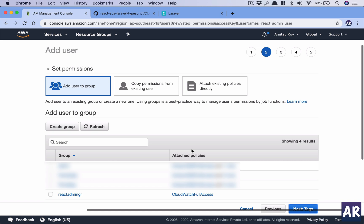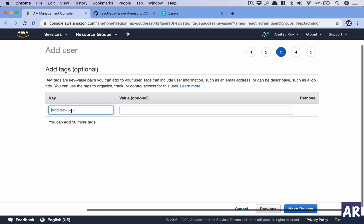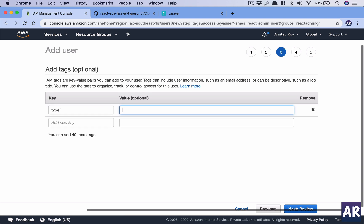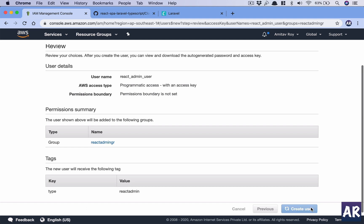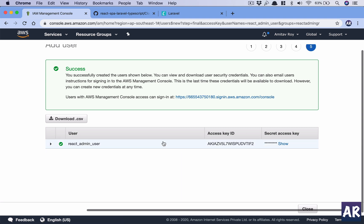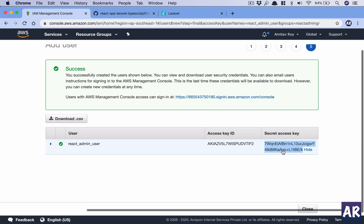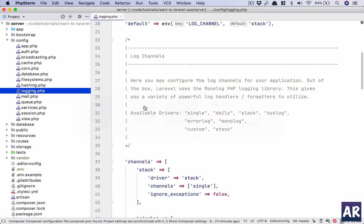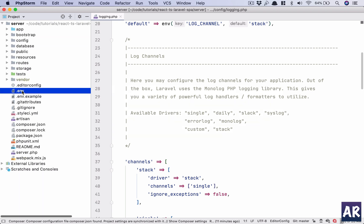Inside permissions, there are already four groups, and I will choose the last one I just created. I'll add a tag — 'react-admin-type' — for categorization, then hit Review and Create. Once the user is created, you need to be very careful: this is the username, this is the access key ID, and this is the secret access key. The access key ID you can always retrieve from the IAM console, but the secret access key will not be shown again, so copy it and keep it in a safe place. I'll paste both into my .env file.